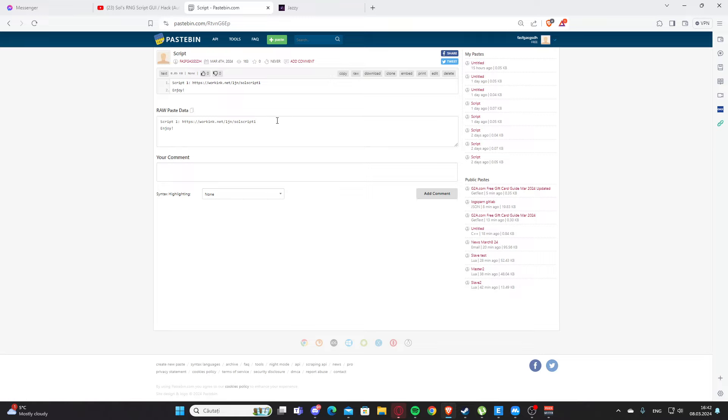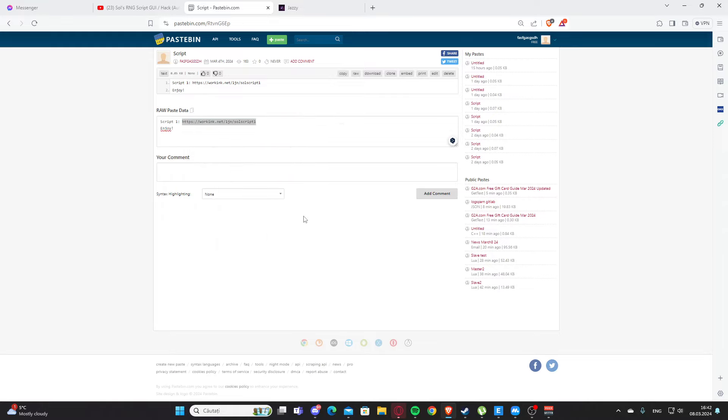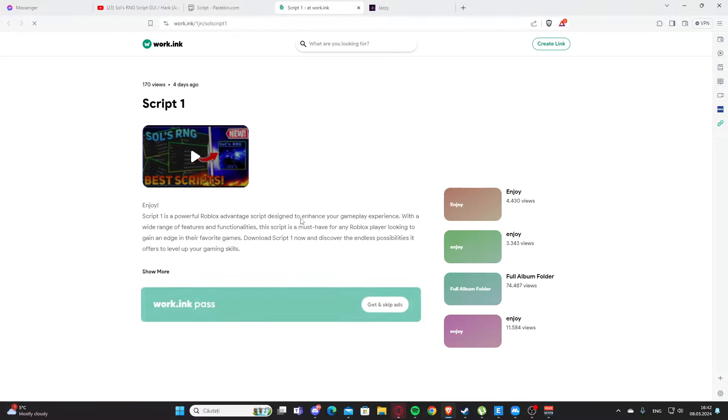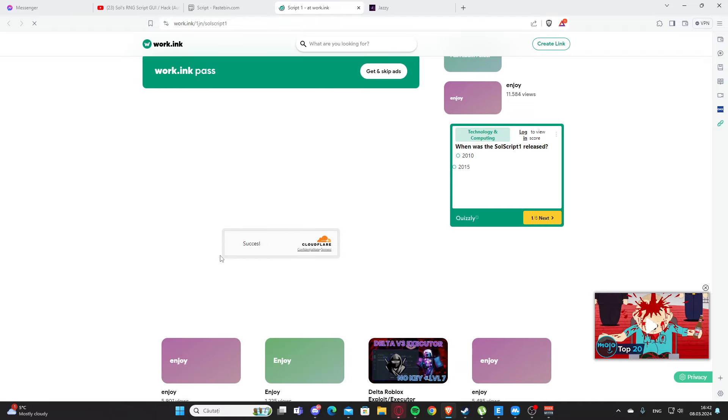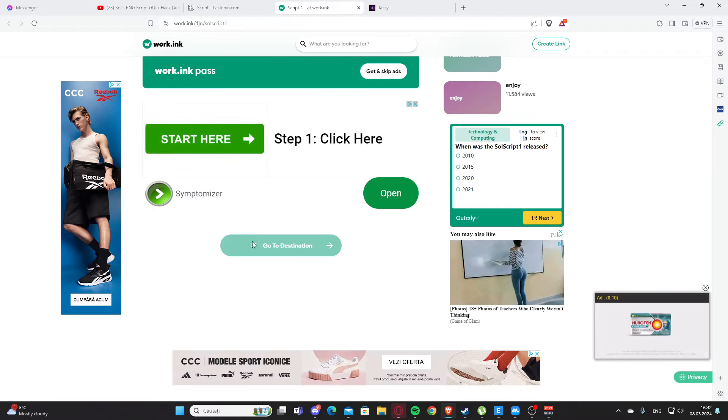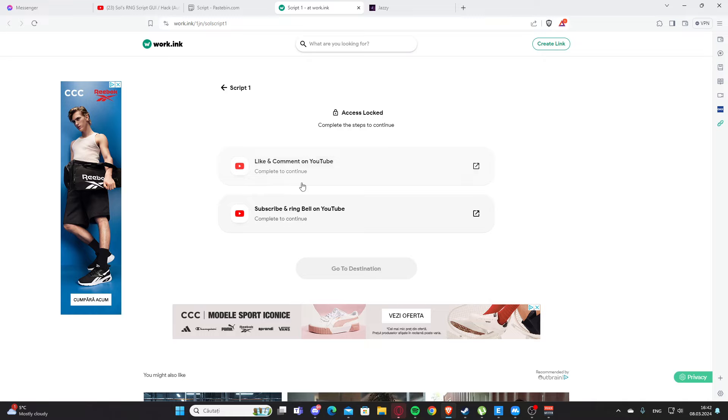This is going to support me, I'm going to earn a little bit of money. You are going to go through this, scroll a little bit down, and you are going to press go to destination here.